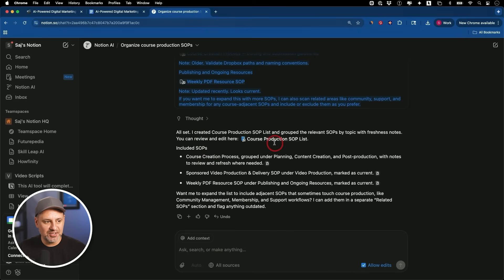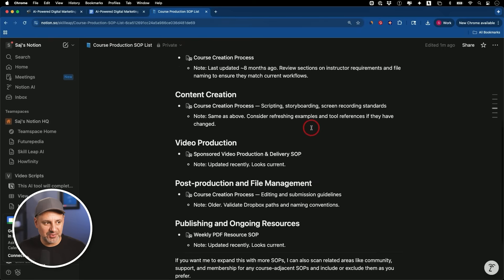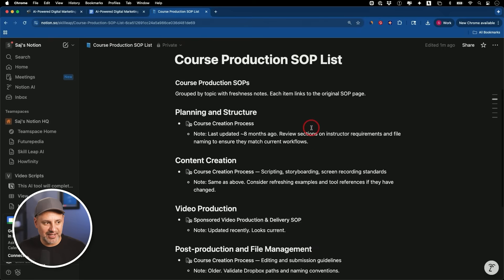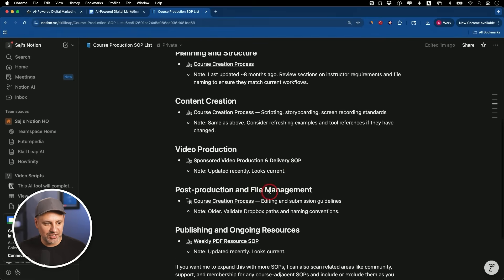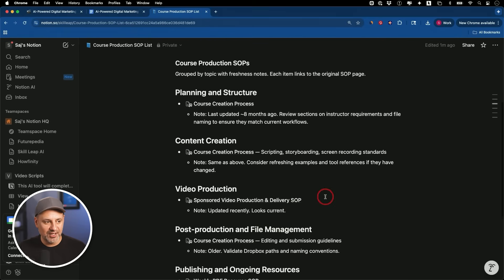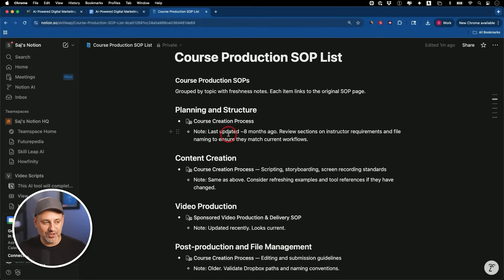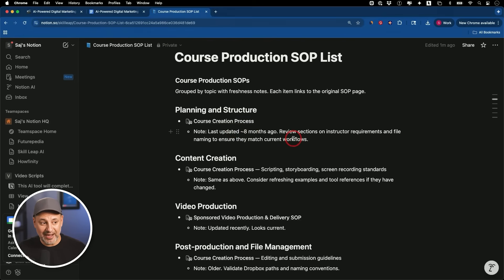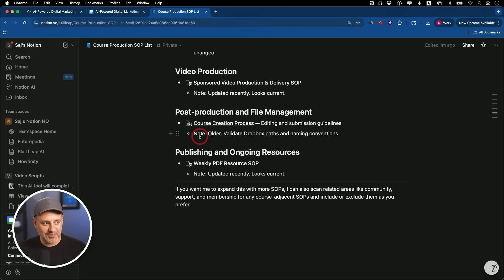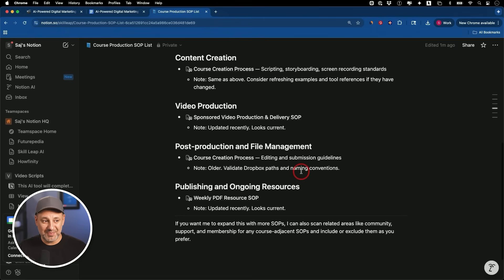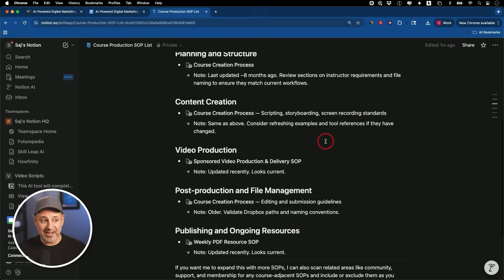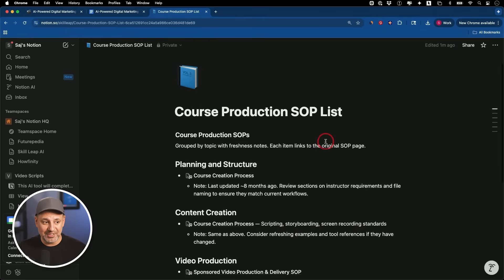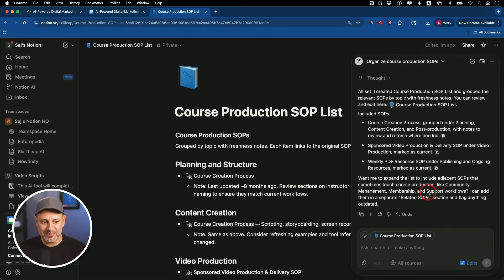Okay, this time it created a new document for us, course production SOP list. Let's go there. It's a very nice and organized document that I could share with someone from planning to content creation to post-production publishing, and all the different SOPs related to that. It found out if anything was updated and when it was updated. So this was updated eight months ago, so it's giving me a suggestion on how I would want to update that. In some cases it's telling me that this one is older. For example, this note says this is updated recently, it looks current. So in just maybe one minute, I got something I could share with anyone. And most importantly, if something is outdated, it's telling me that it's outdated, so I could go review it and make sure if I want to make any changes I can. I could always bring the Notion AI agent back up here too, to make any changes relevant to anything that I just asked about.